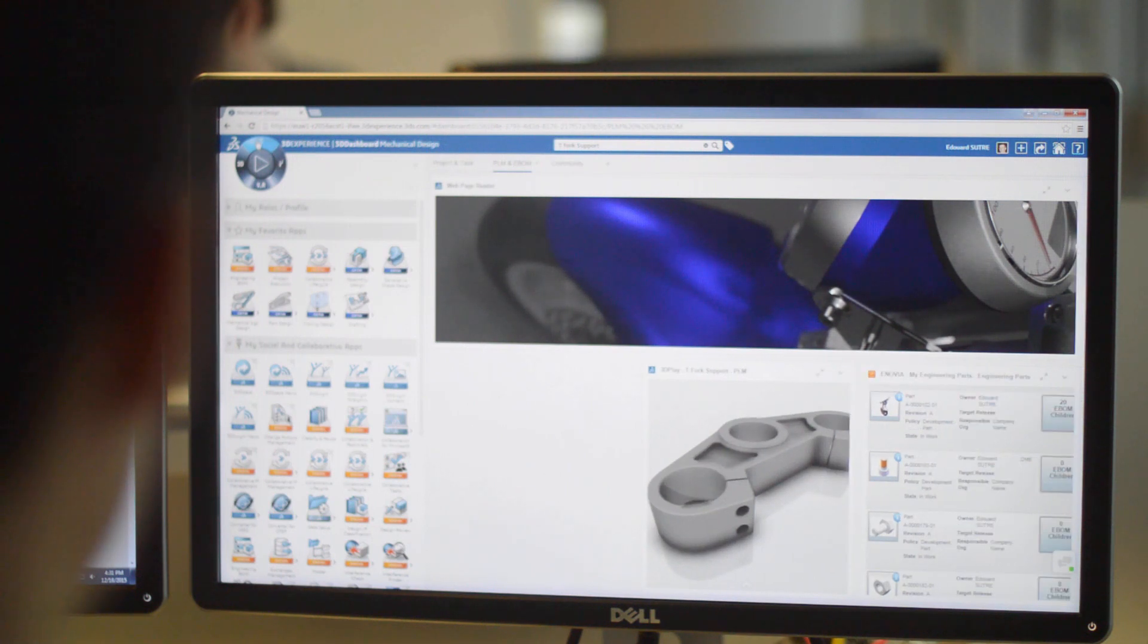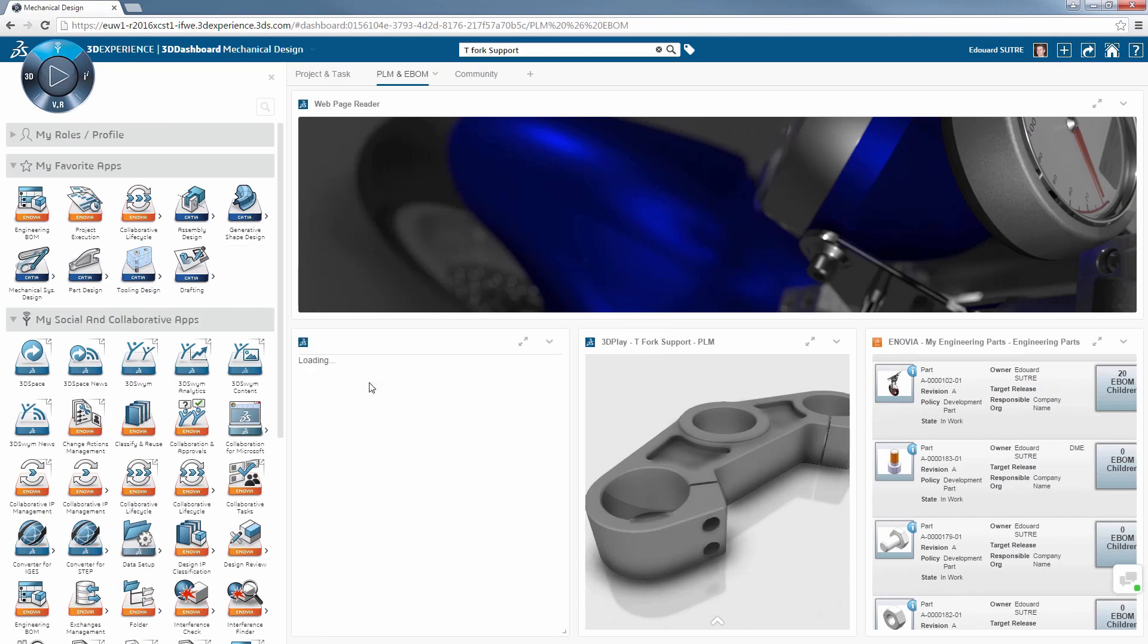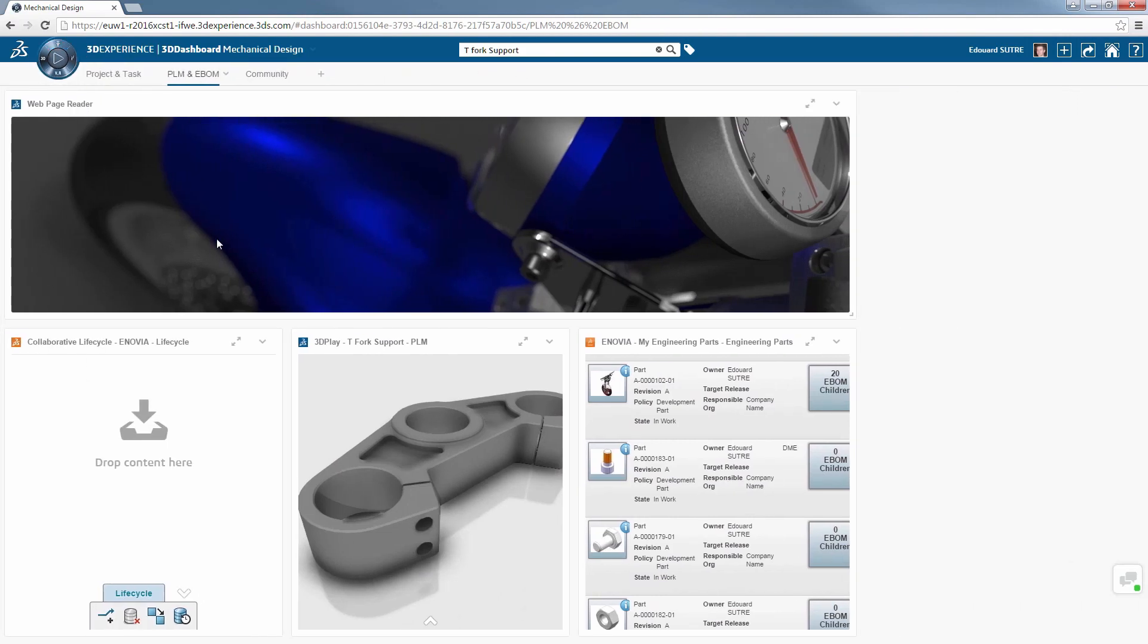The second tab of the dashboard is dedicated to the management and administration of the data, with a widget specific to the management of the project lifecycle in collaboration.